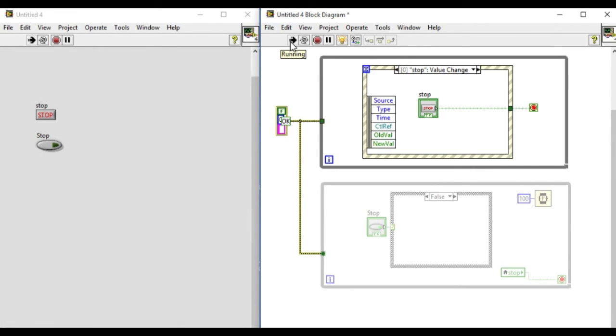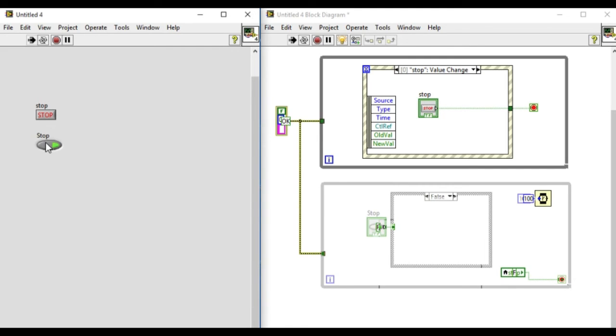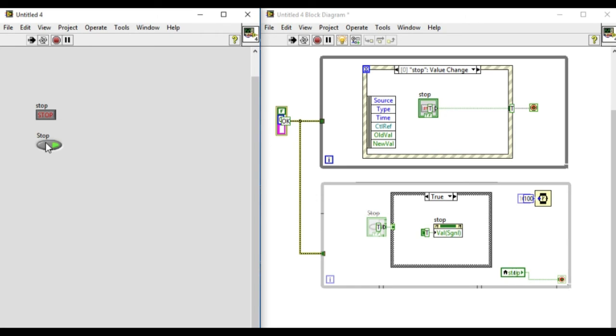We'll use highlight execution again. If we run, the event on the top will be waiting while the code in the bottom loop is running continuously. When we press the stop button, the case has been satisfied, so it will call the property node of the stop button and simultaneously the event has been triggered on the top while loop.